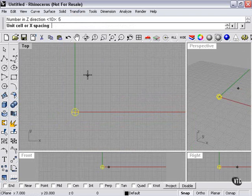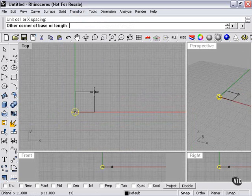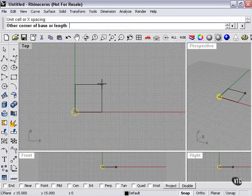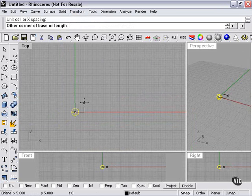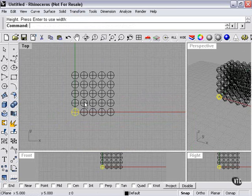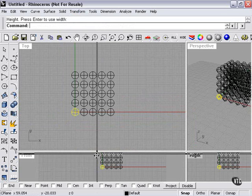Unit or cell spacing. At this point, I need to draw a box. This is going to tell me how far away each sphere will be from the next. I'll make it fairly small, like this. Height. Now I can change the height, or I can press Enter to use the width that I've just entered. So I'll press Enter, so it's a box. And now here's our array.